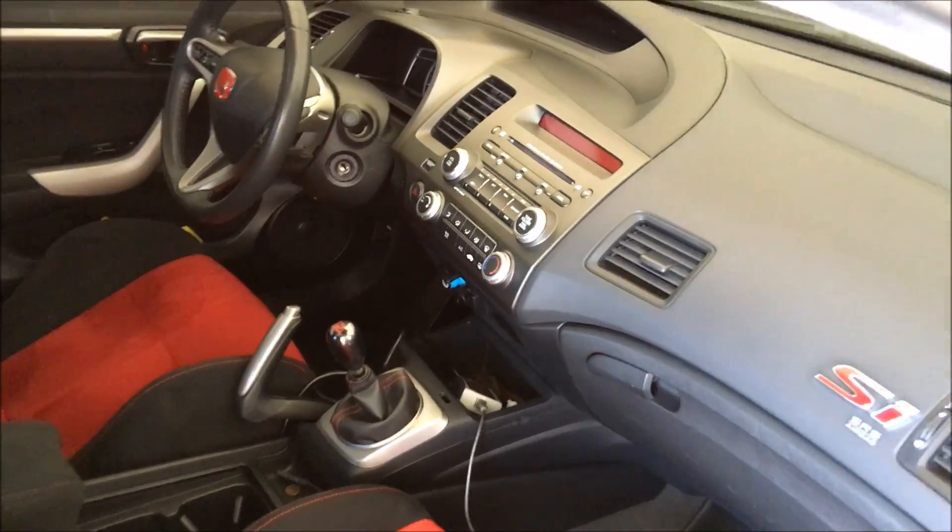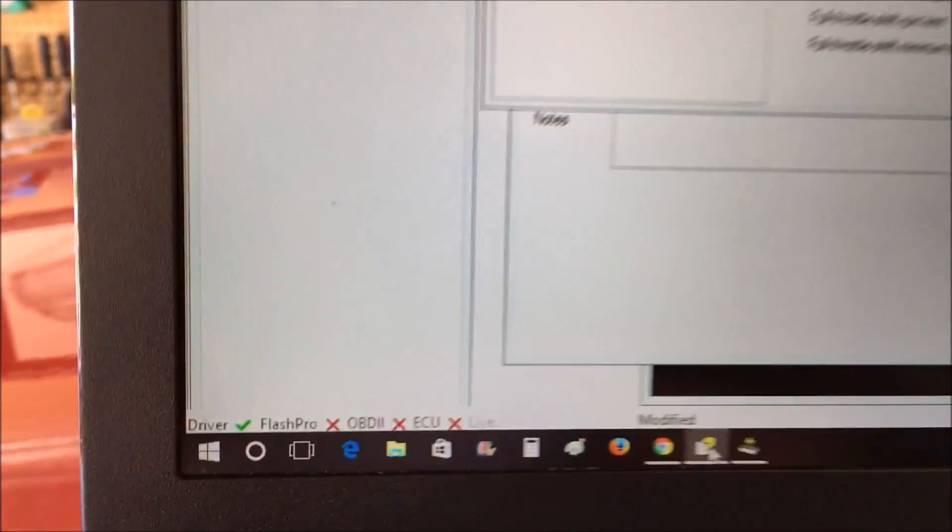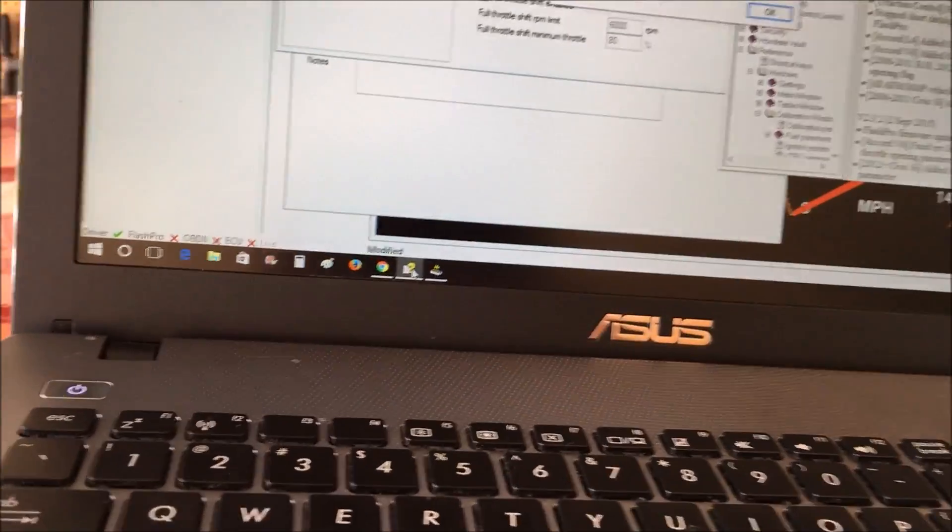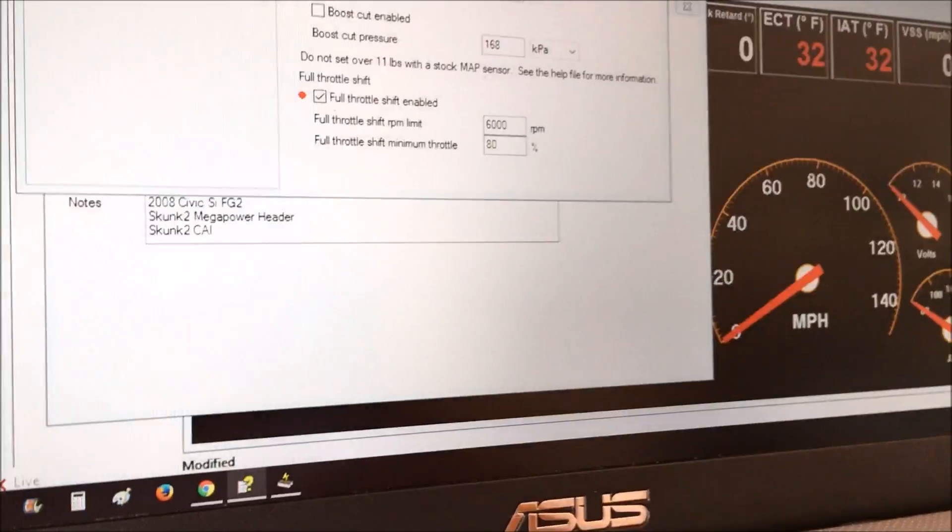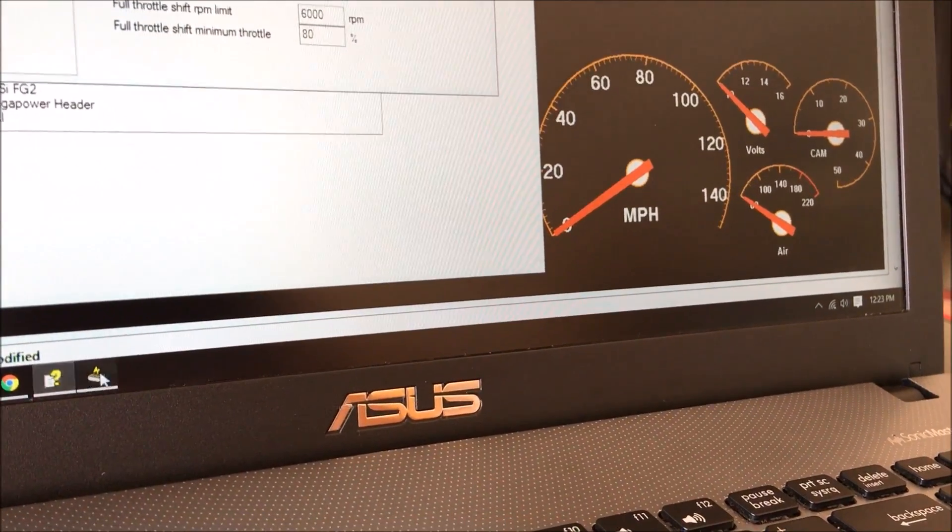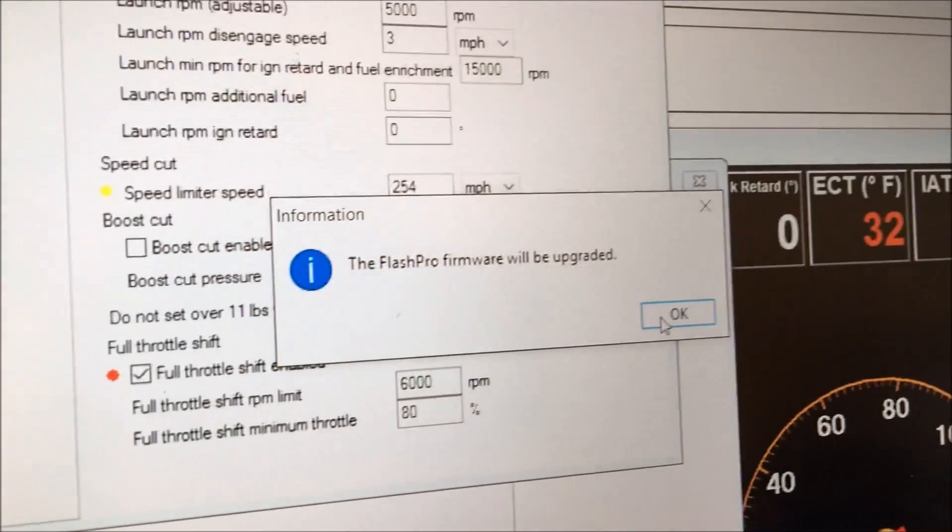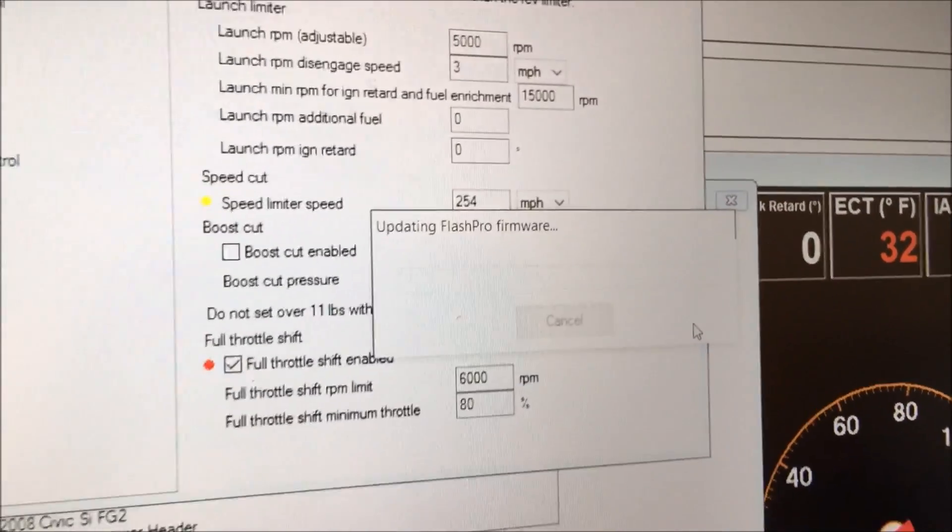Alright, so have your flash pro connected to your OBD2 port and also with the USB port. Connect this to your laptop. Yep, laptop via the USB and then you'll need your key. It's a new firmware, so it's going to want to update the flash pro's firmware, so go ahead and press OK to do so.